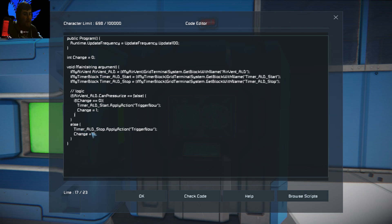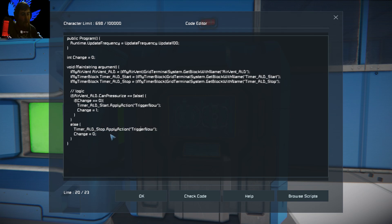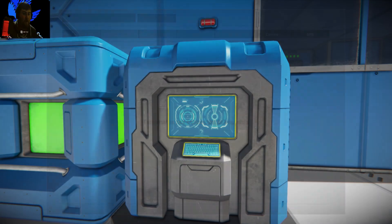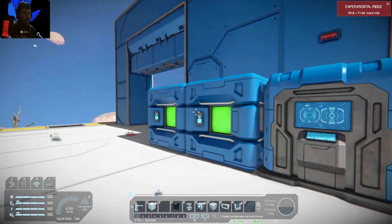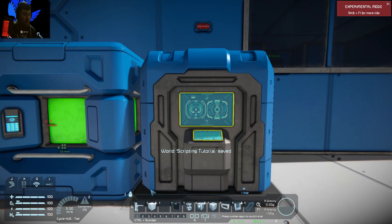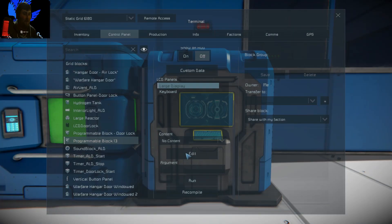Then once the air leak is no longer detected, you want to tell it to trigger the stop timer block using trigger now, and reset change back to zero. That is pretty much it. I'm going to demonstrate now how that works if you're a bit confused — which is understandable, it is very confusing stuff.